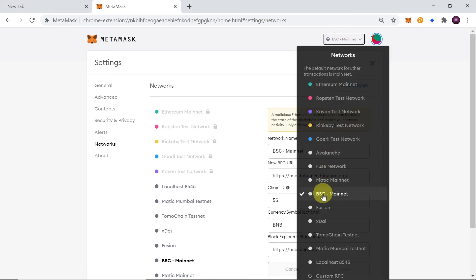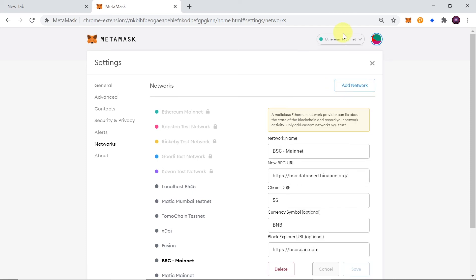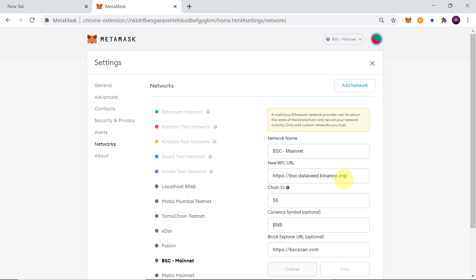So you can just click and simply switch between BSC and Ethereum or any other network that you've added over here.